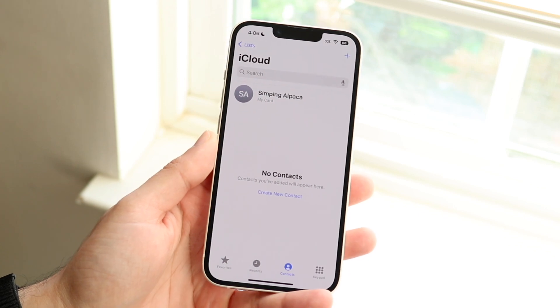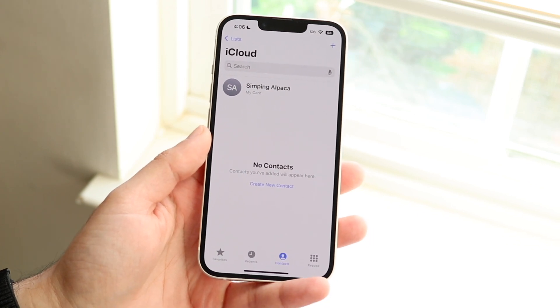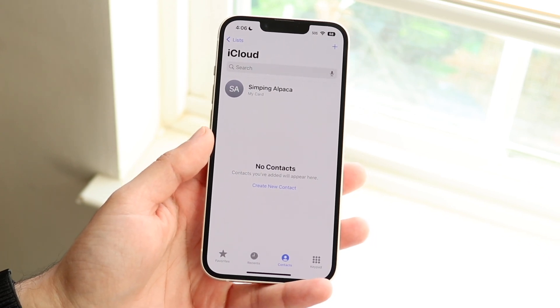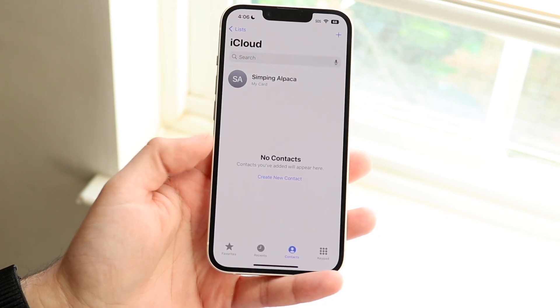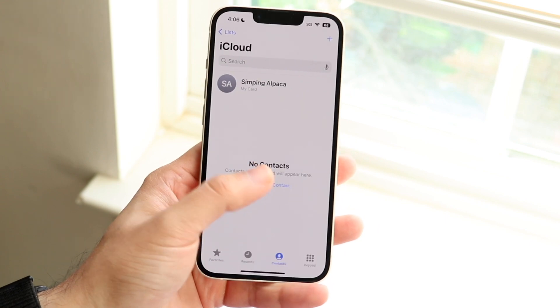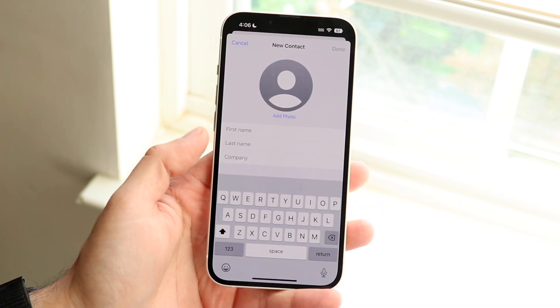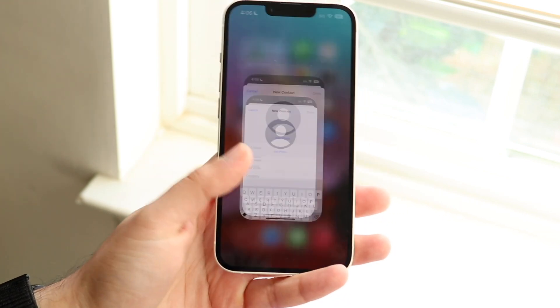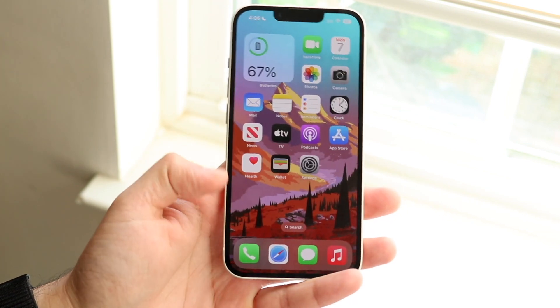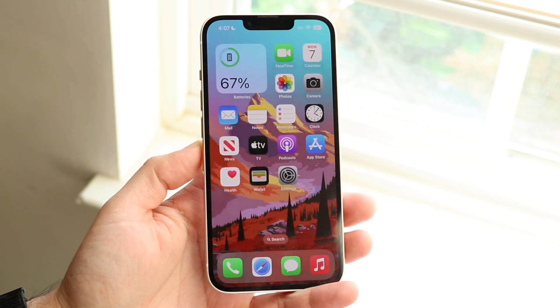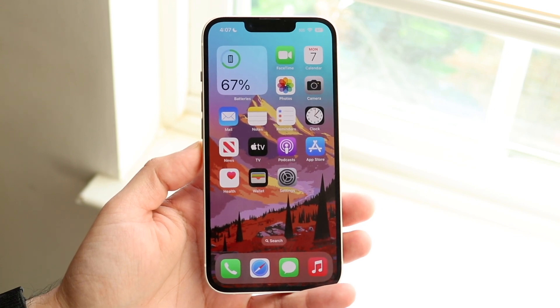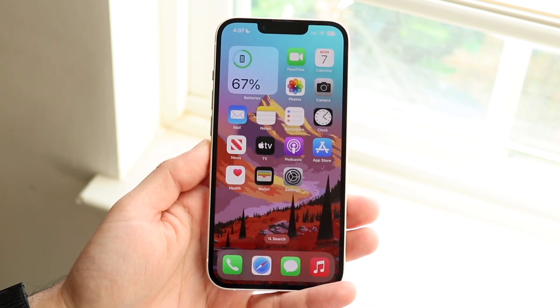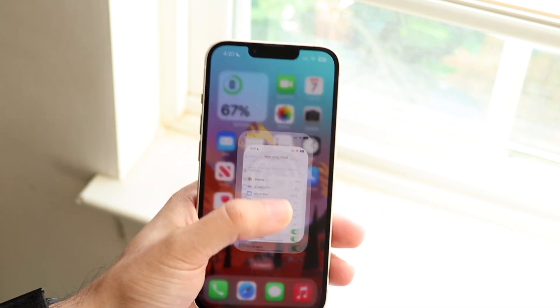If you're bringing in contacts from a SIM card, that's a completely different process. If you want to add more contacts, you can always click 'Create New Contact' to add them manually — that's one of the easier ways to address this issue.